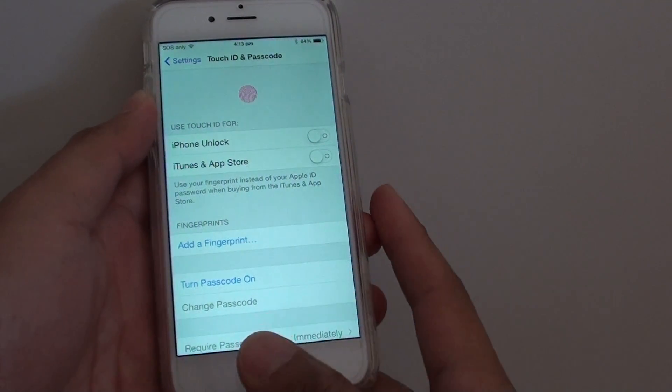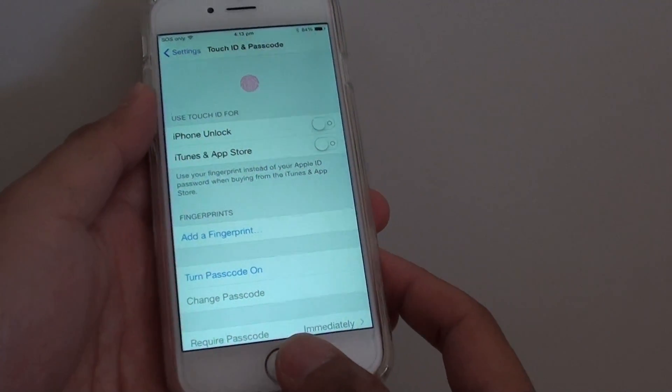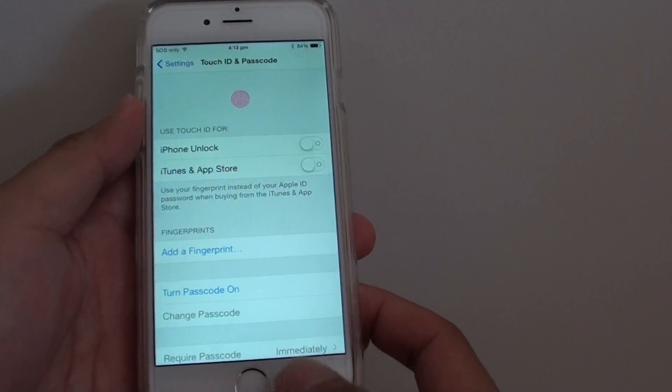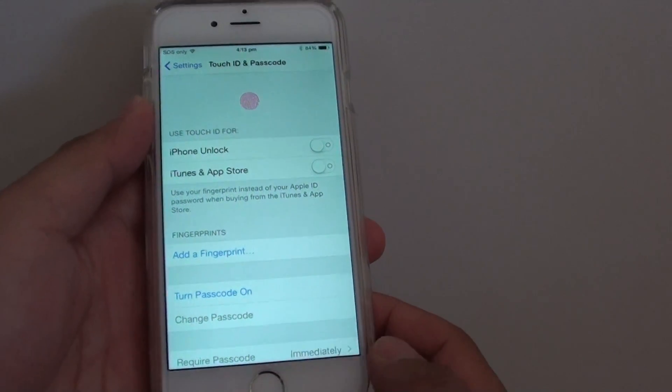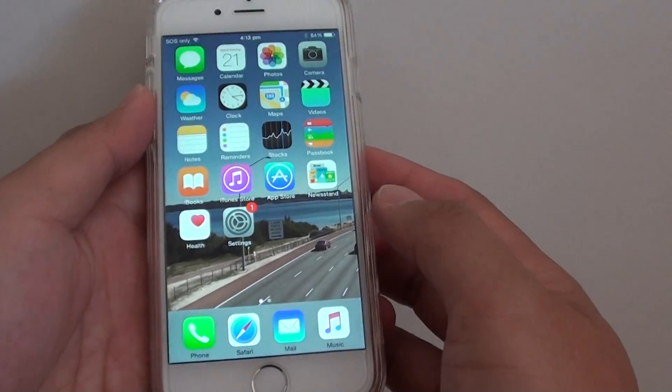How to unlock your phone with fingerprint touch ID on the iPhone 6. First, press on the home key to go back to the home screen.